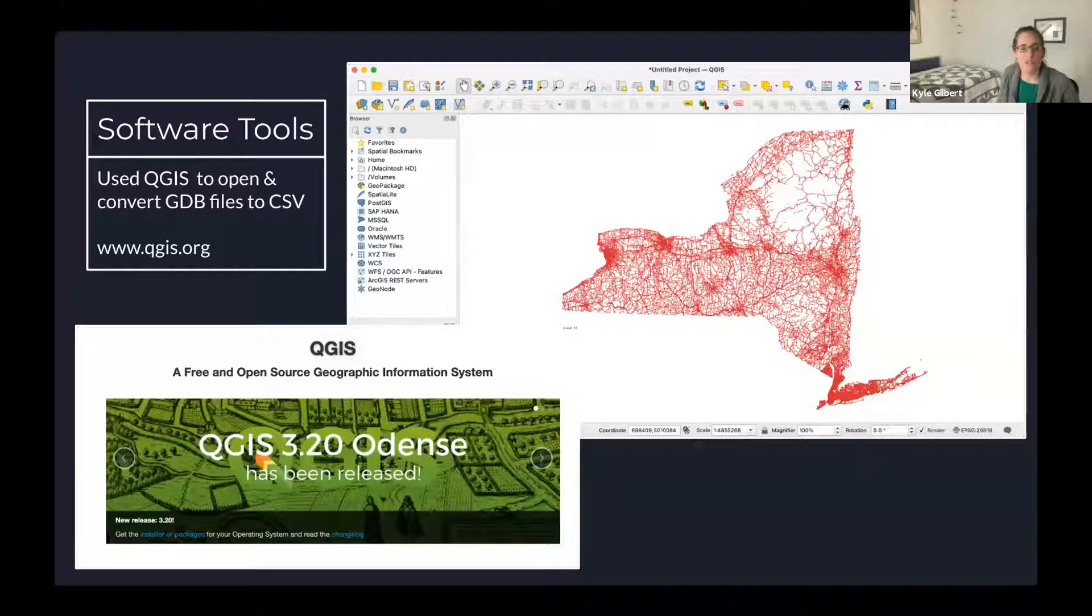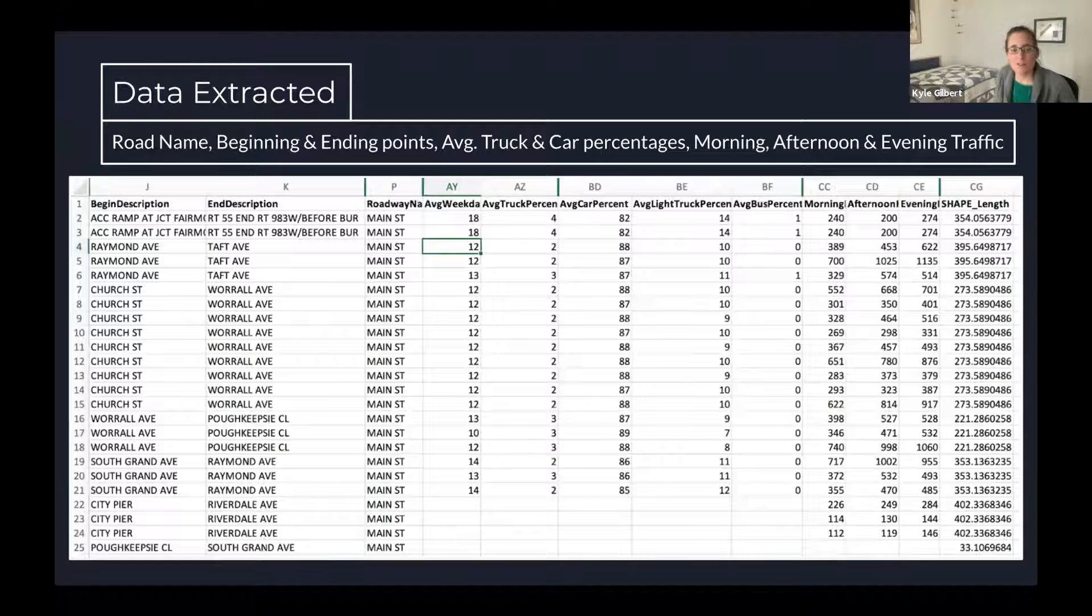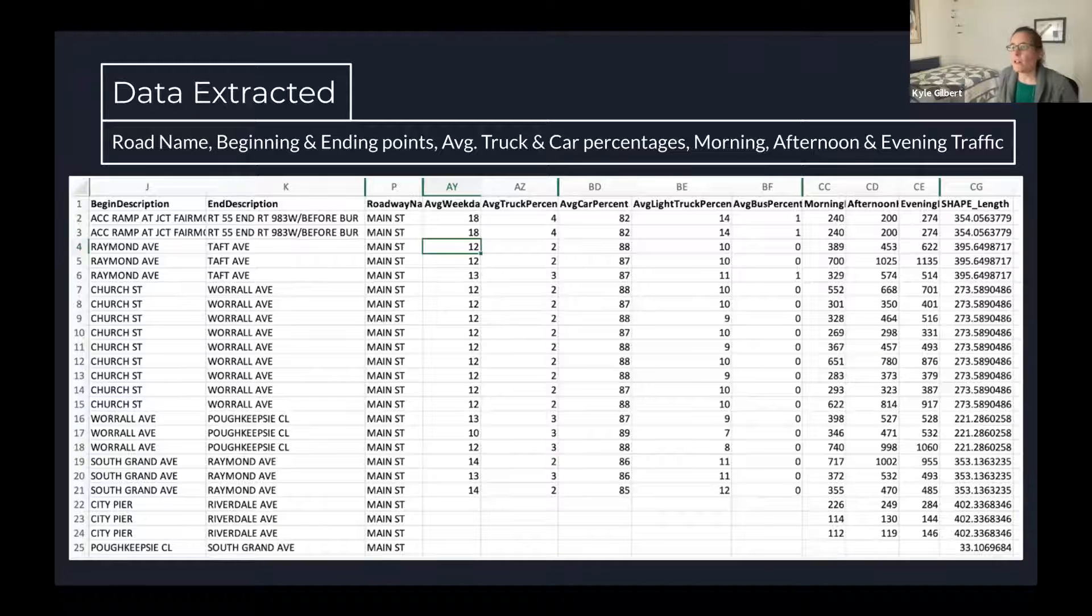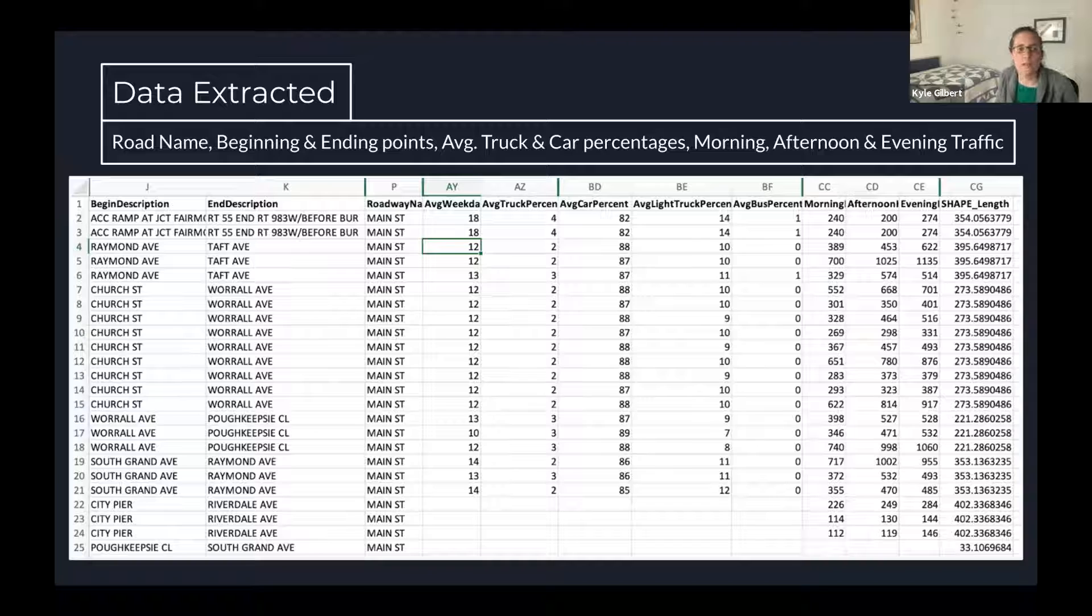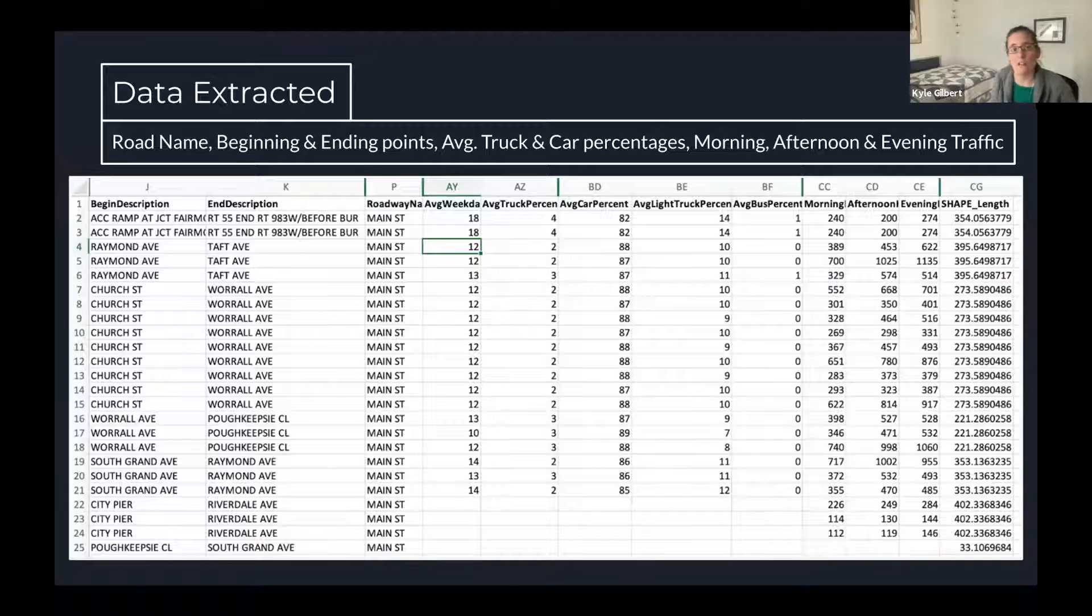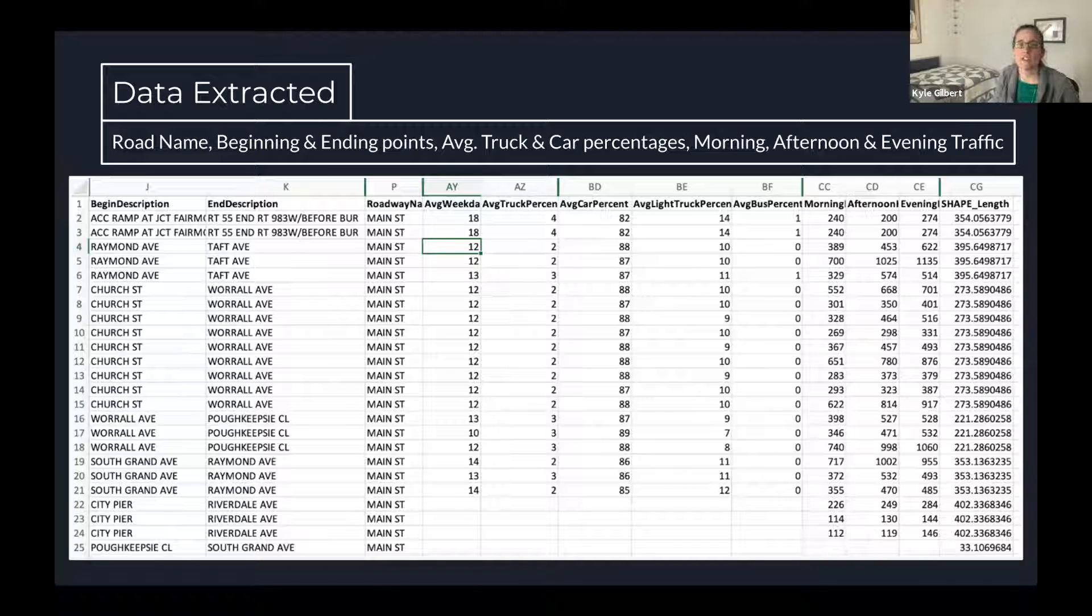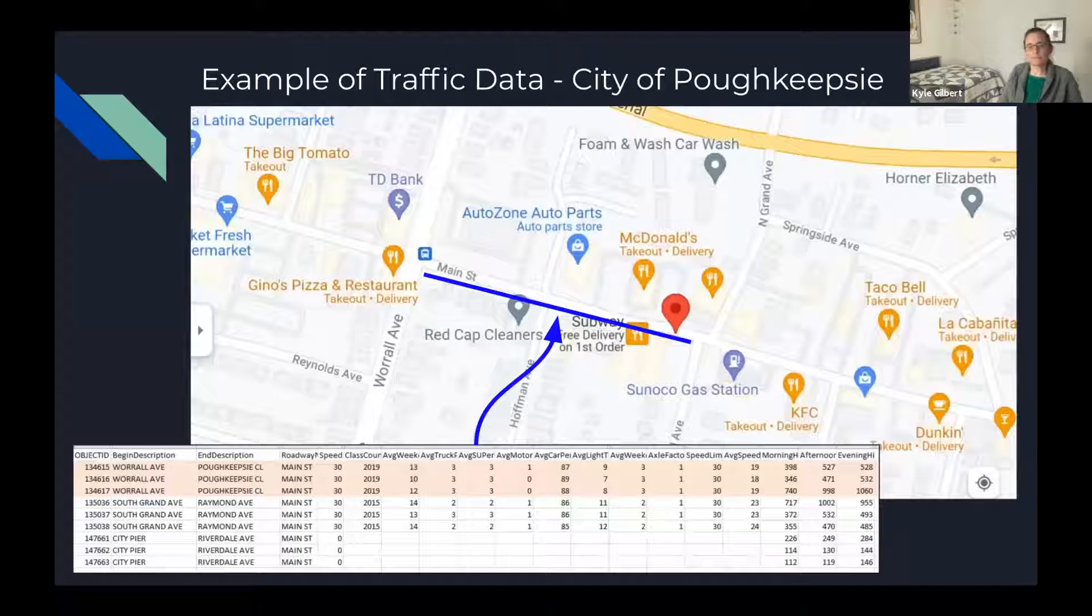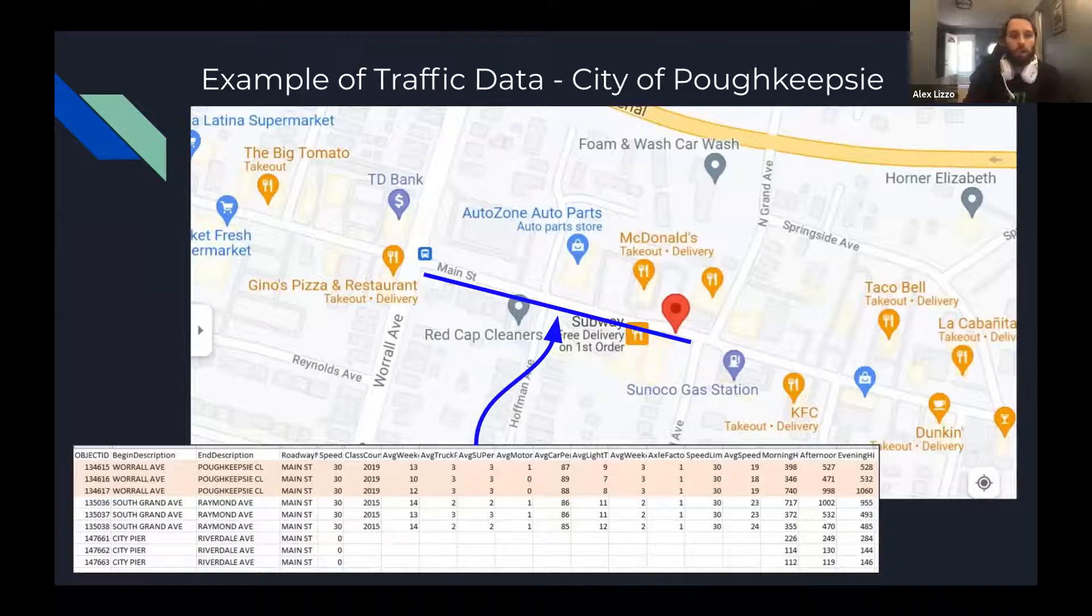We filtered the traffic data down to only Main Street in Poughkeepsie. The data that we used was the road name, the beginning and ending points of where the traffic was measured along that road, average truck and car percentages, and morning, afternoon, and evening traffic.